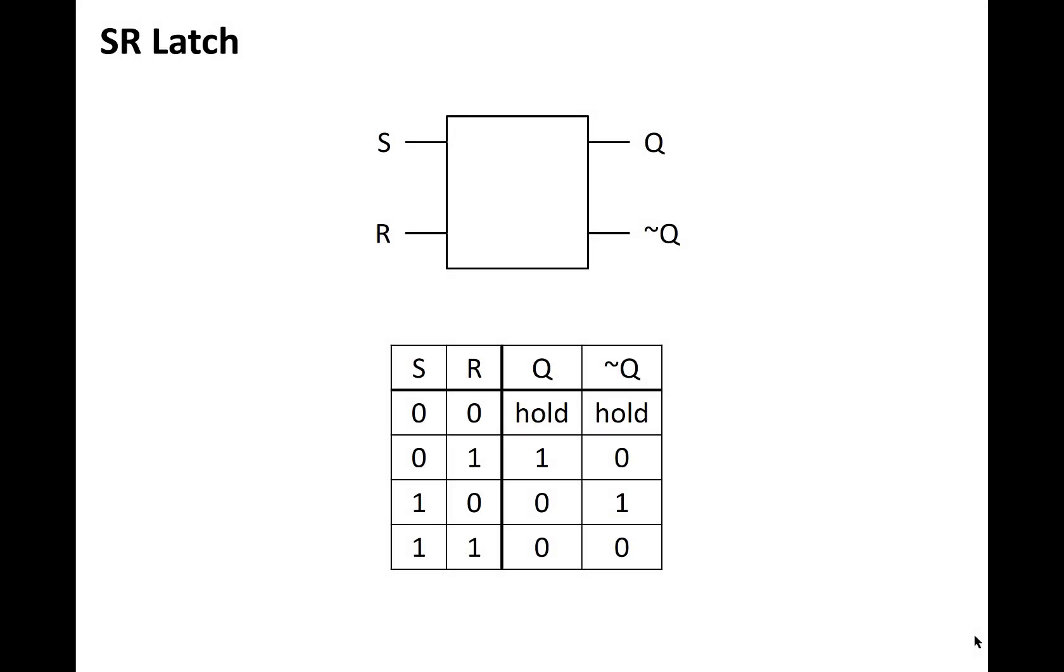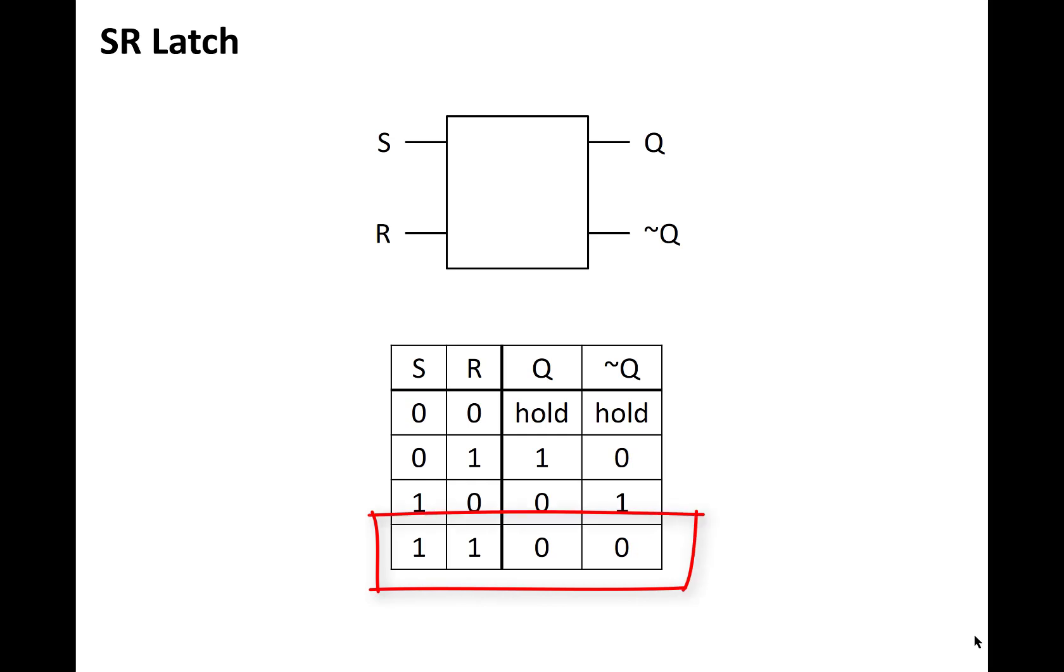Here's the schematic symbol for the SR latch and its truth table. It's progress, but it's not quite the functionality of the D latch that we showed at the beginning of the video. Also note the bottom row in the truth table, where if the SR inputs are both 1, then both Q and Q bar are 0. This is kind of strange and a situation that we want to avoid.